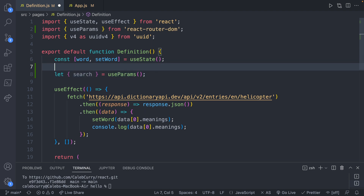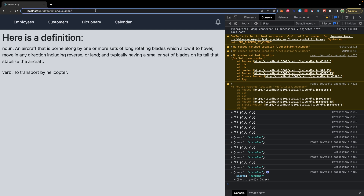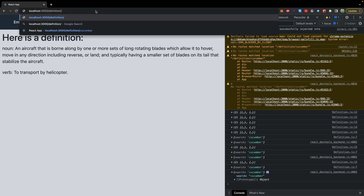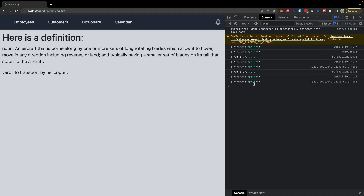We call useParams and just to verify, we can say console.log useParams and take a look at our site. It shows an object with just one property, 'search', and you can see it has the value 'cucumber' which comes from the URL. If we change the URL, it'll change that value.